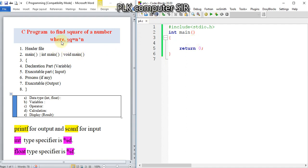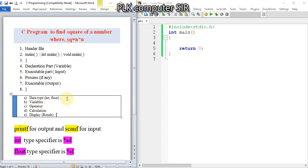Now in the declaration part, we have to choose the data type and variable name. For the number, we have int and float. I will use int for integer numbers. We need two variables: one n for the number, another sq for square.